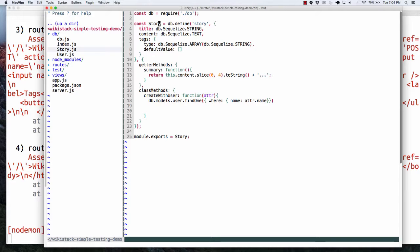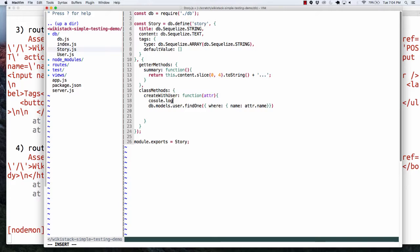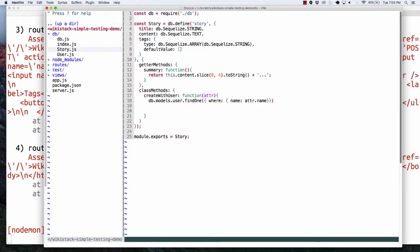This is the actual model. If I did a console.log of story equals db.models.story, I would get true — they're the exact same thing. I'm using db.models.user rather than requiring it because I don't want to end up with circular dependencies — where on the user side I'm requiring story, and on the story side I'm requiring user. Something about that bothers me. It may or may not bomb out, but it's something to try to avoid.